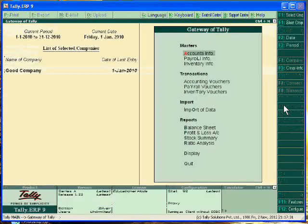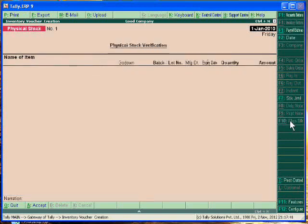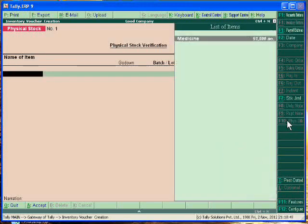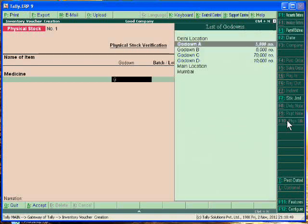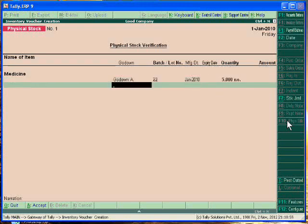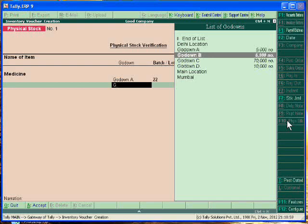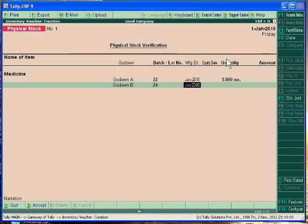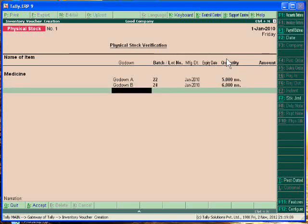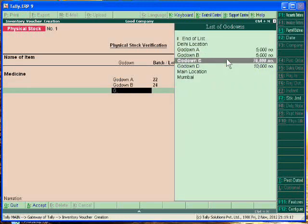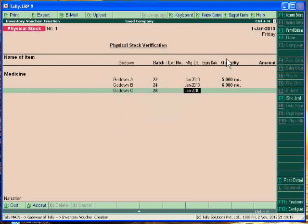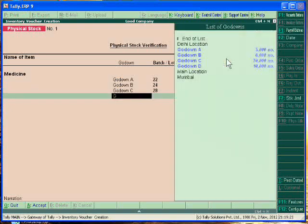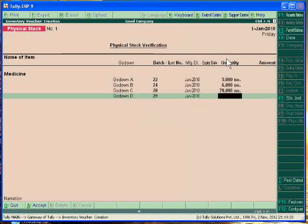Now just go to the inventory vouchers. You will check physically these items and then you will write the record in your physical stock verifications. Medicine, godown A, batch 22, 5000. Godown B, this is 6,000 units and its batch number is 24. Godown C, this is 7,000 units and our verification is ok. Godown D, 10,000 units.